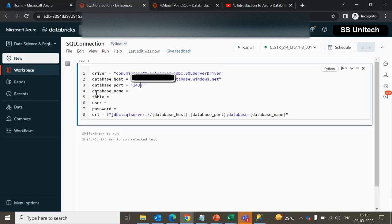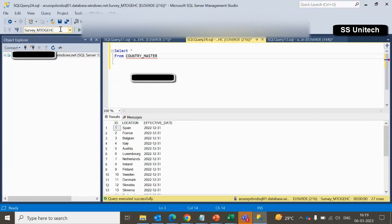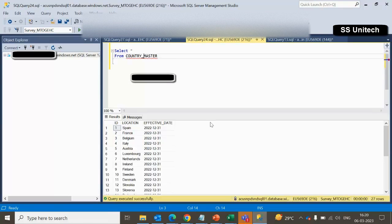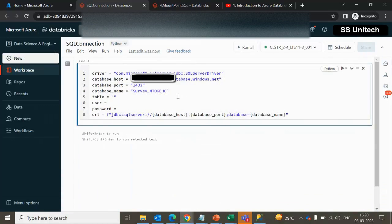The port name will remain the same. Then the database name — we want to make the connection with survey_mtogesc. So this is your database name, we can add it here. Now we need to add the table name. Inside the table name we want to access the country master. We can copy and paste it there, so we've got all these values.